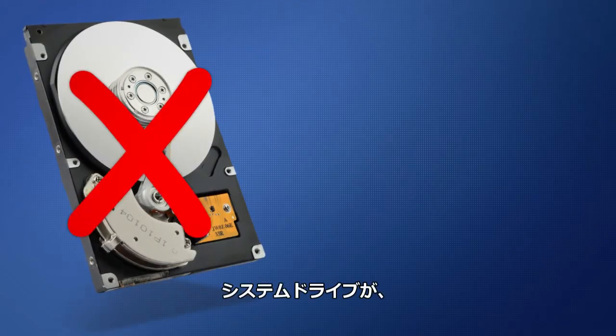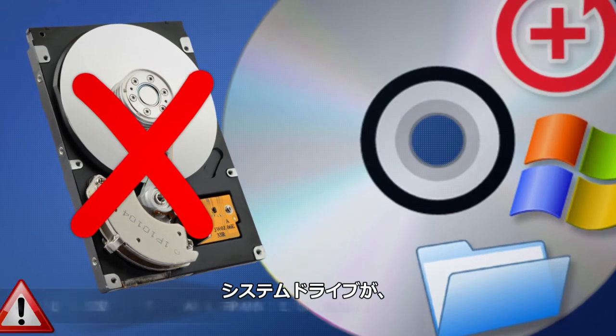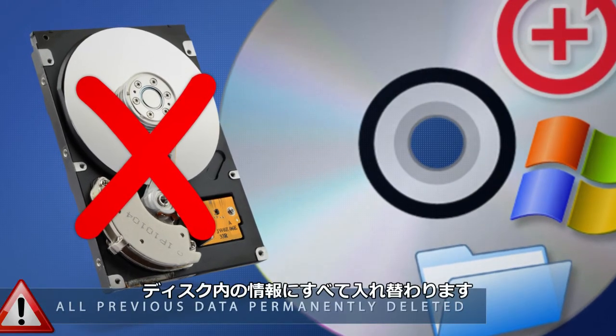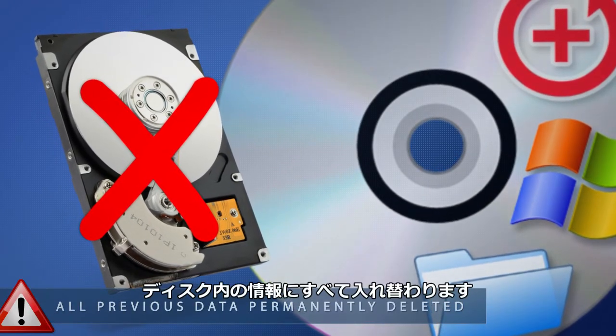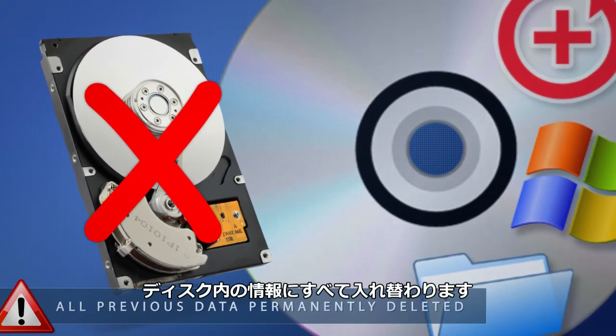And remember, all your files and data on your actual system drive will be permanently deleted and replaced with the content from the recovery disk.